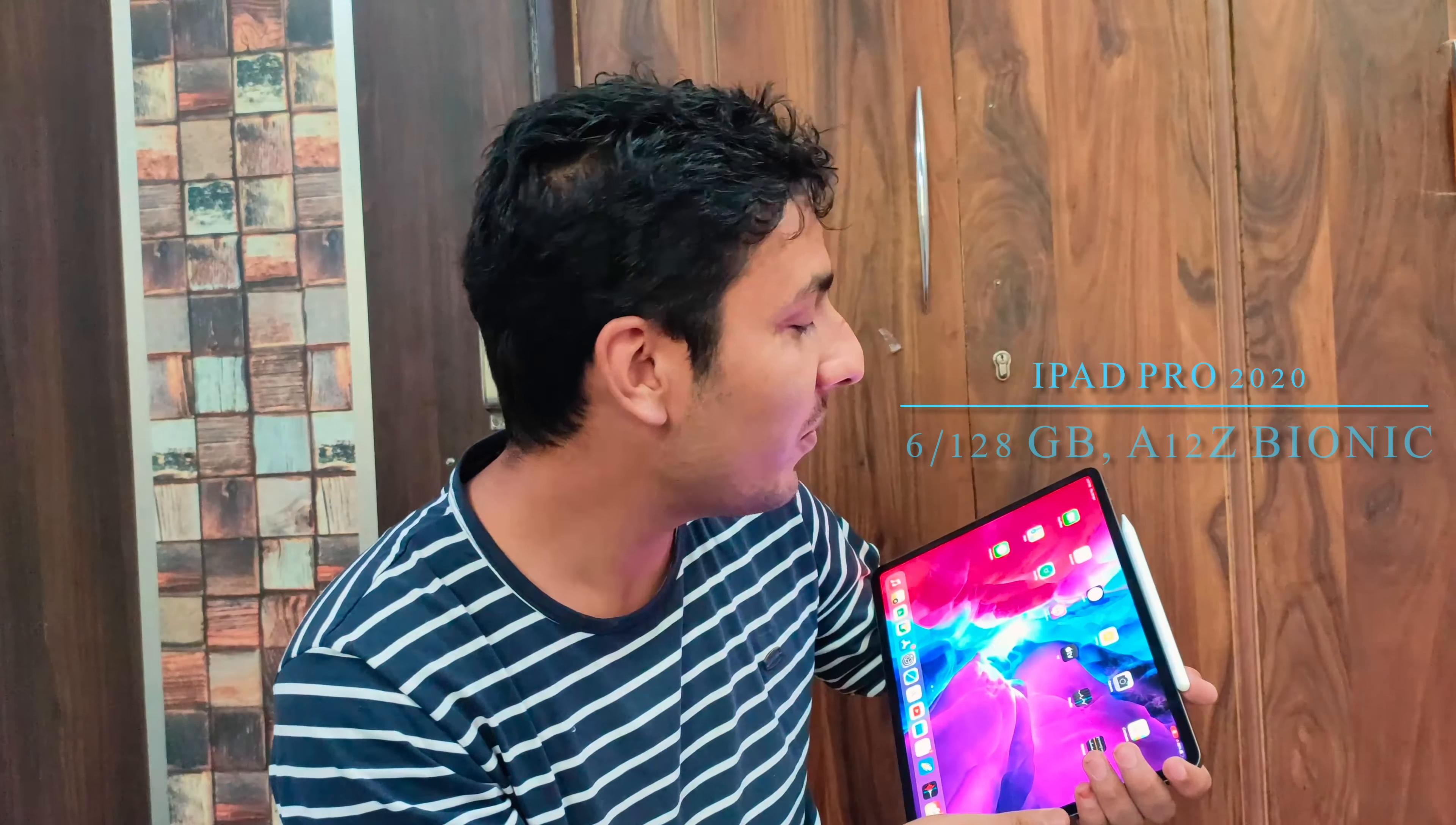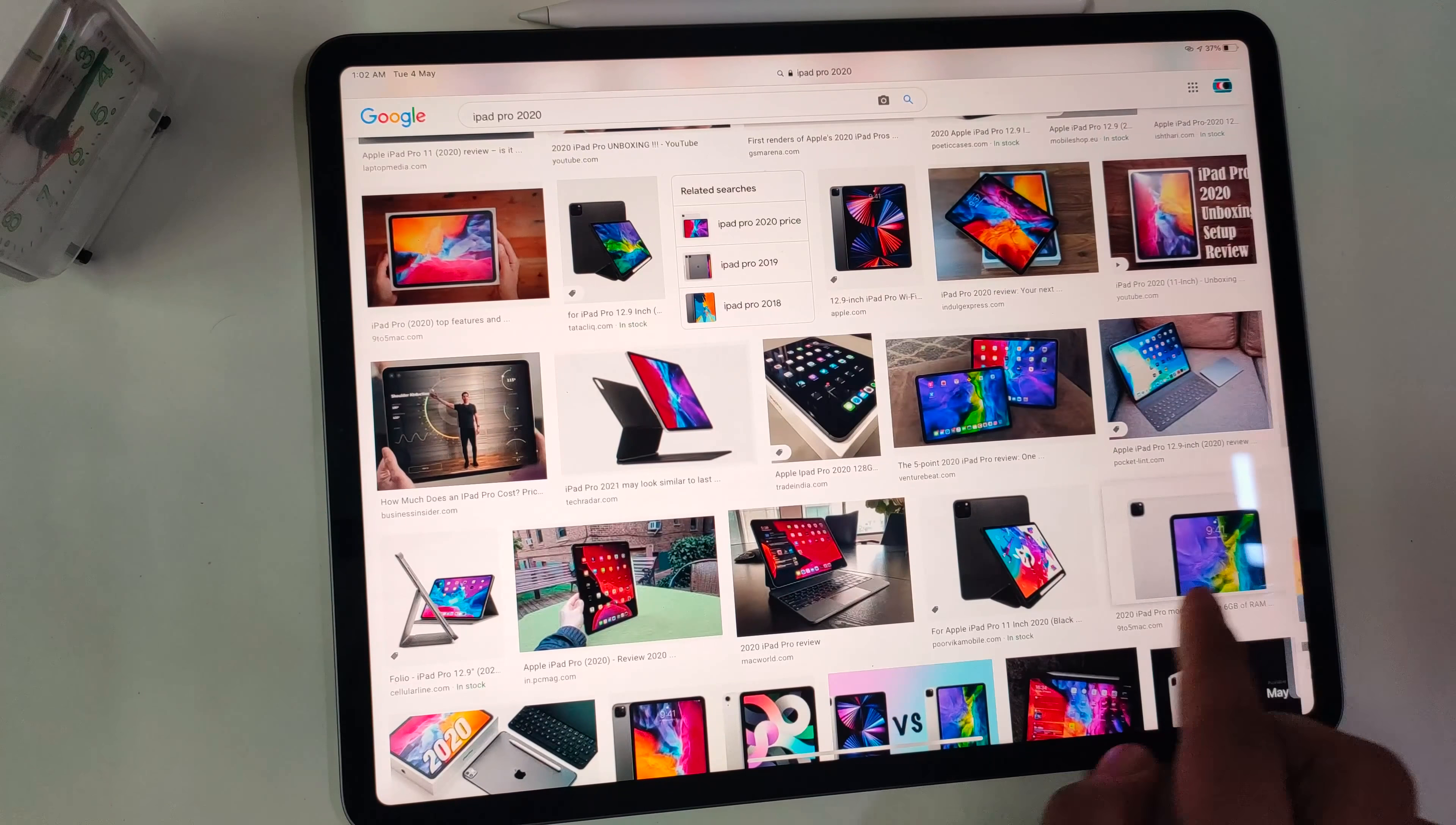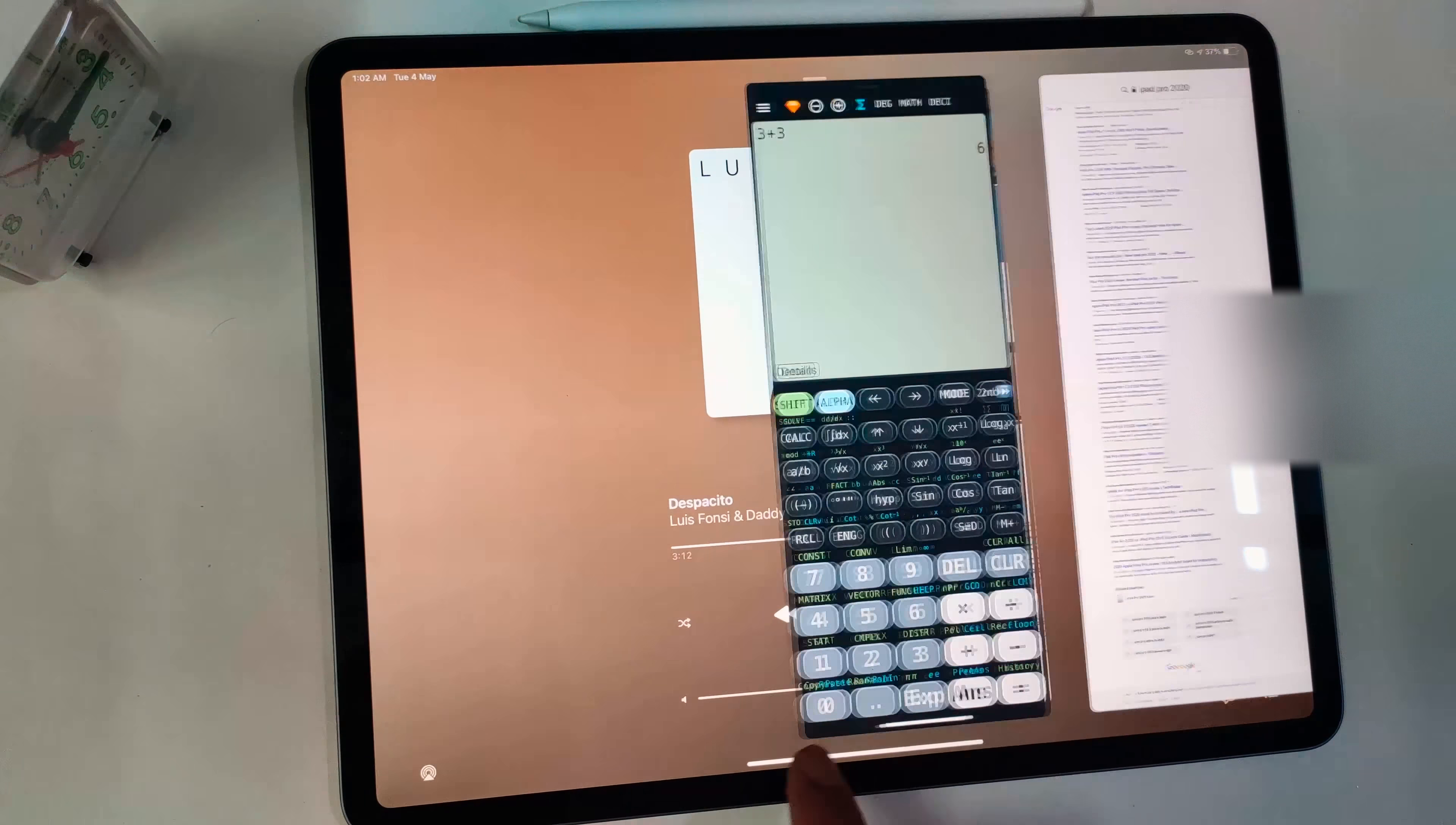Hey what's up guys, this is Maeser and here it is, iPad Pro 2020, 128GB with A12Z Bionic. I was working on this for the last three months, and from the student perspective, I think this is the best investment ever.